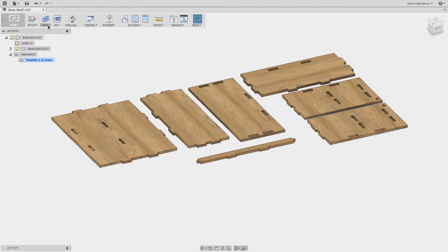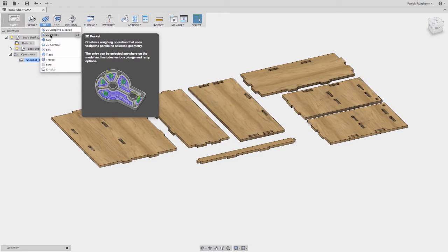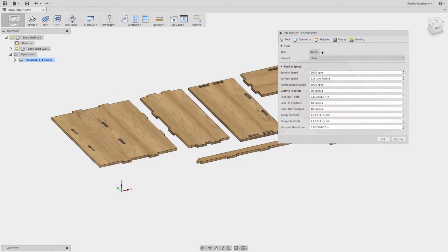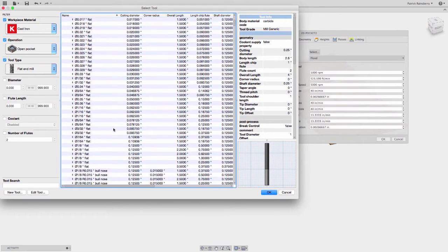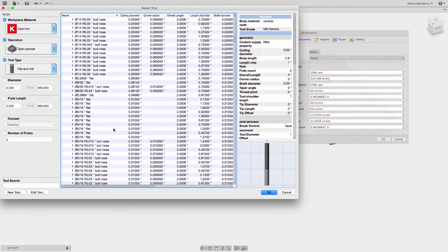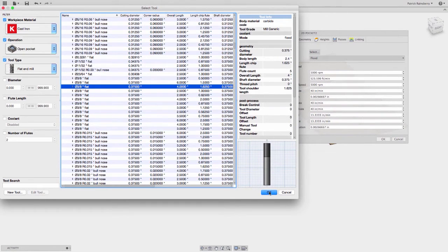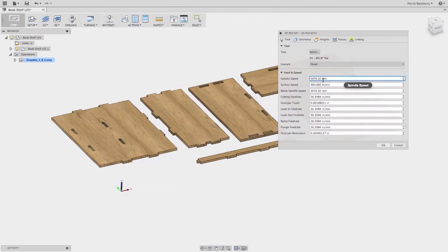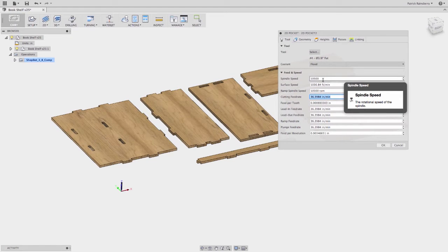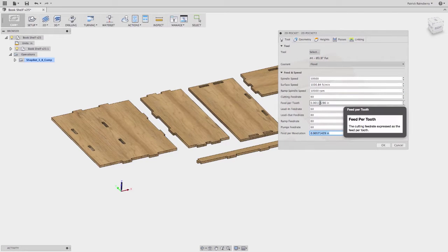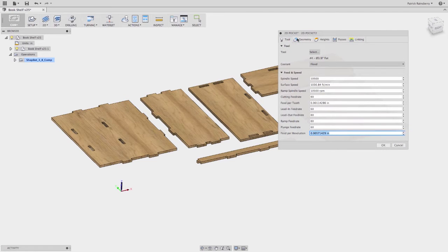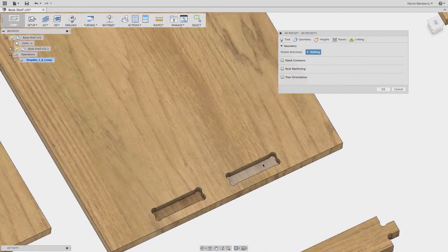Now I'm going to create the first operation: a 2D pocket to cut out all those blind pockets. I'll pick a tool — in this case I'm not really worried about the exact parameters, just a generic 3/8" cutter, because for the router I really just need the tool diameter right. I can set the spindle speed, set my feed rate to 60, and set the lead-in feed rates. It will calculate my feed per tooth or chip load as well.